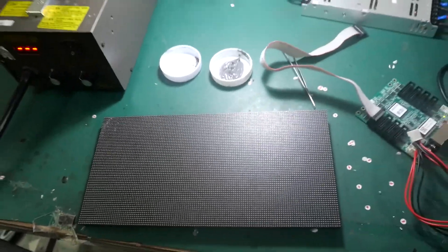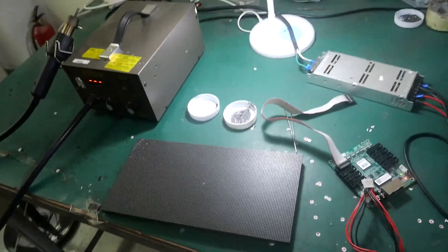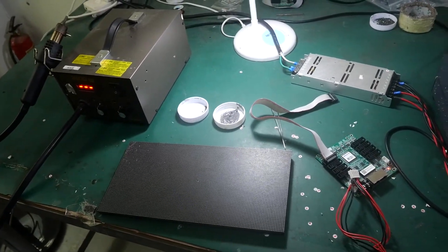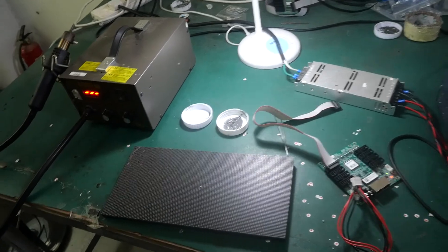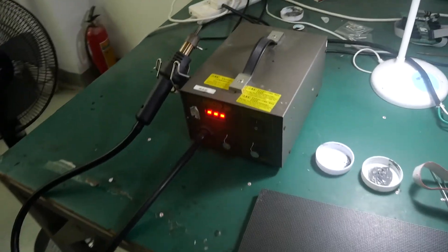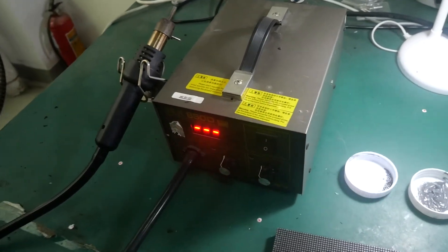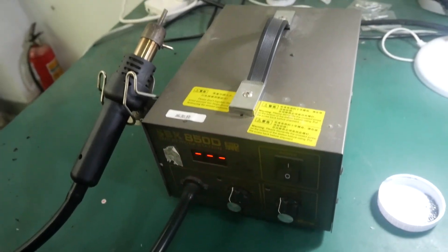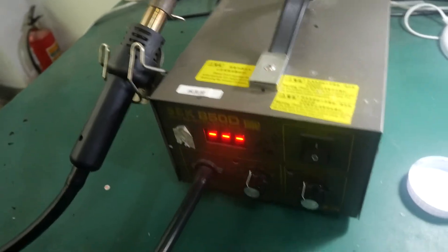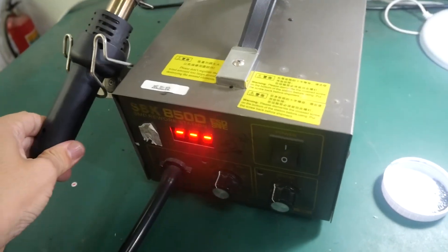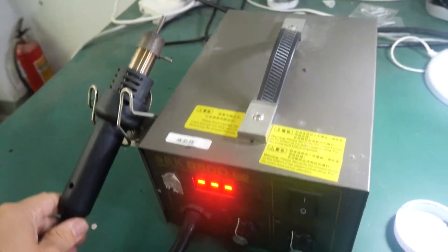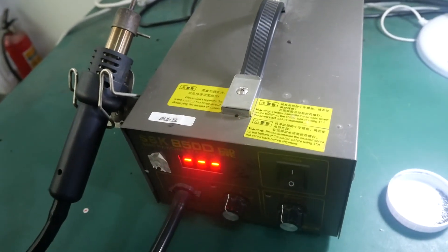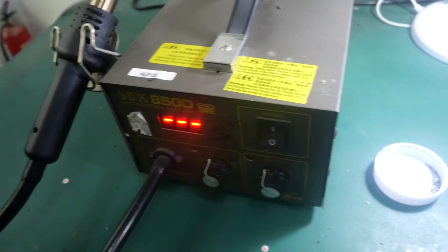Firstly, I'd like to introduce what devices we will need. This is the hot air gun, you can see. We need to increase the temperature to remove the LEDs.